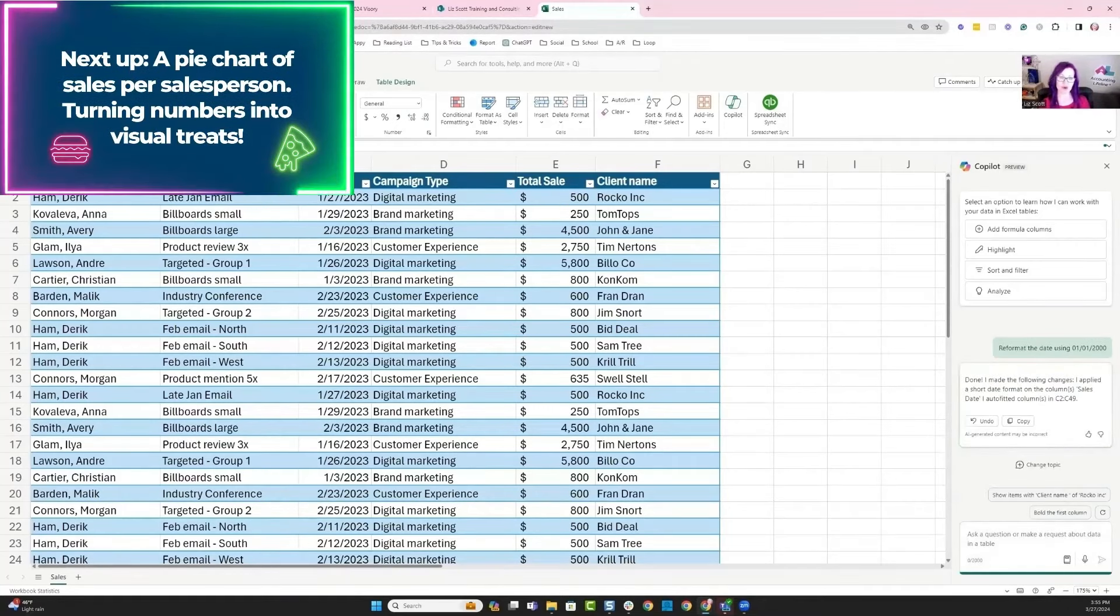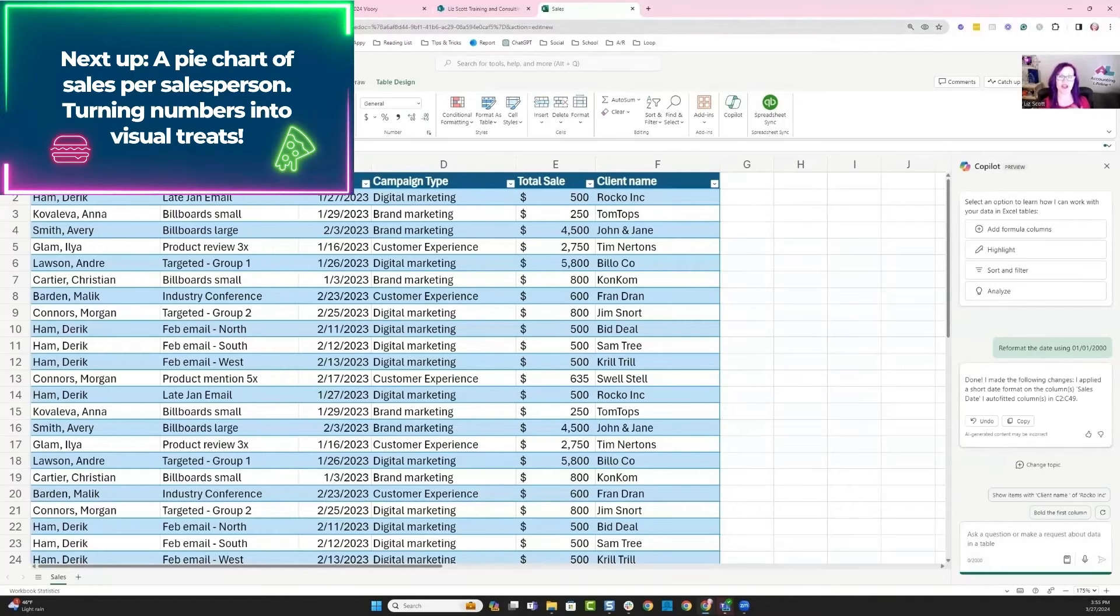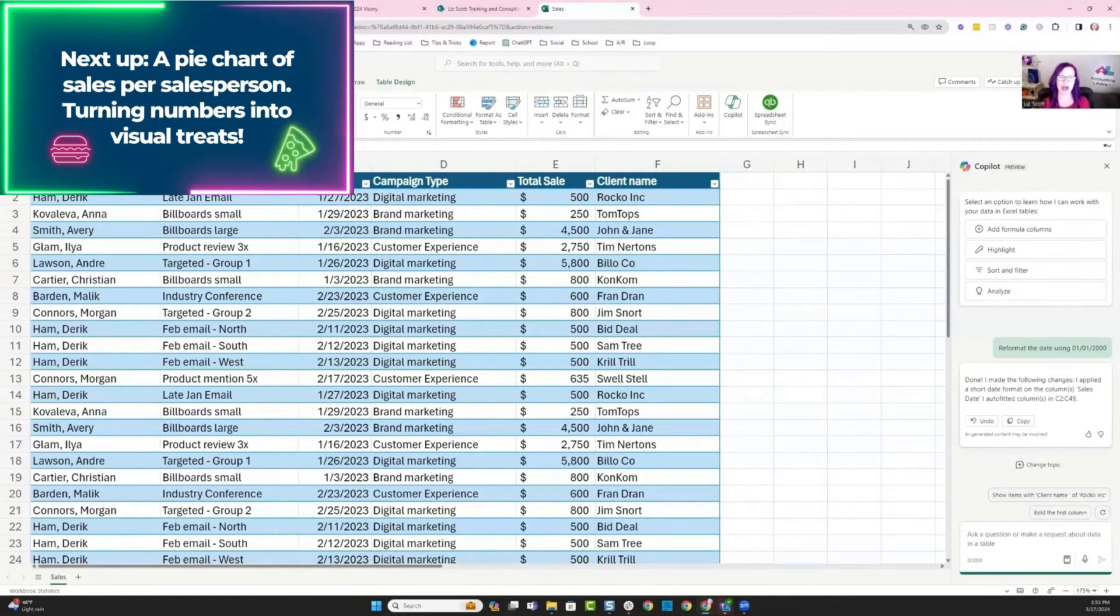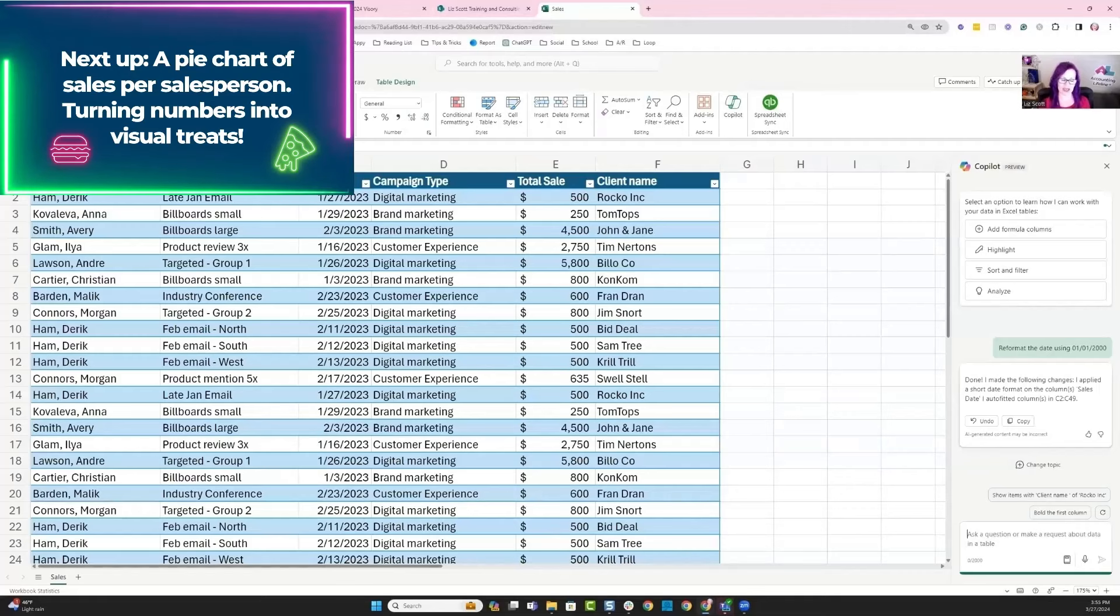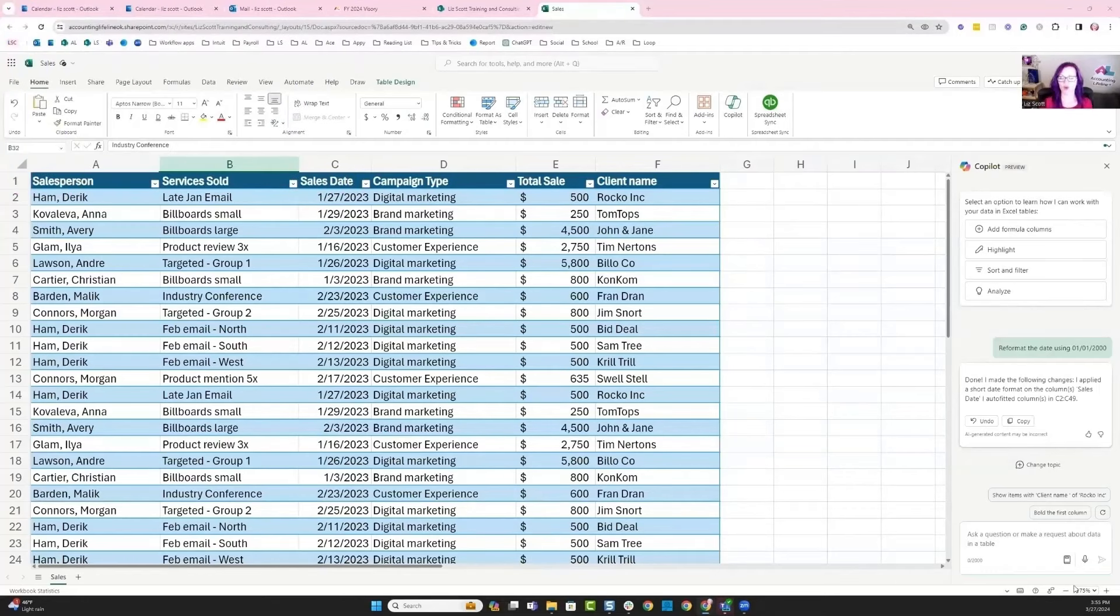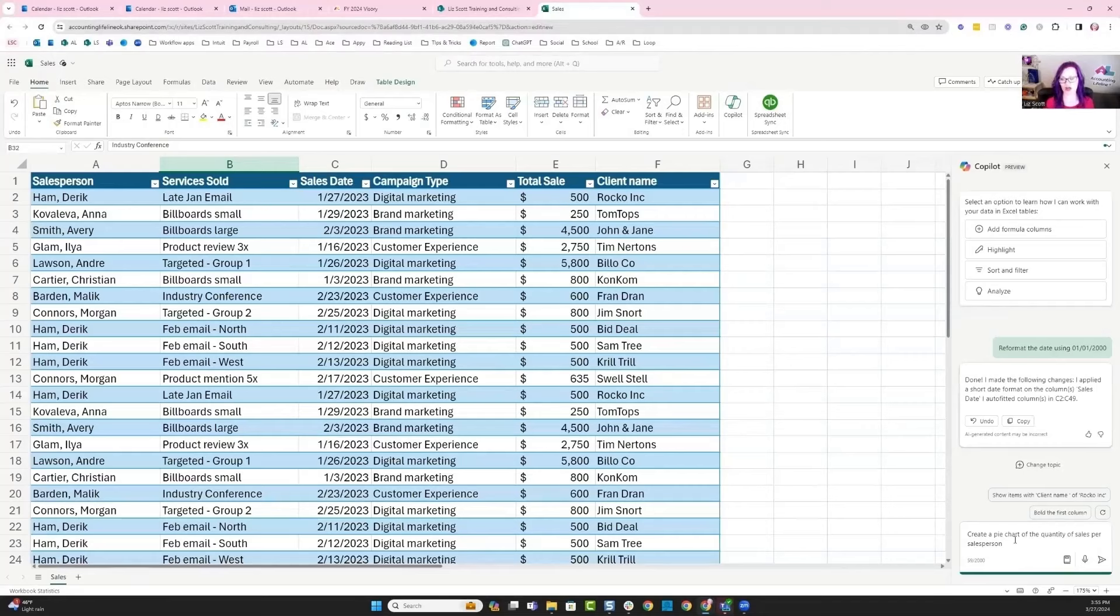The next thing I'm going to do is I'm going to ask it some general information about this particular table. I'm going to ask Copilot to create a pie chart of the quantity of sales per salesperson.